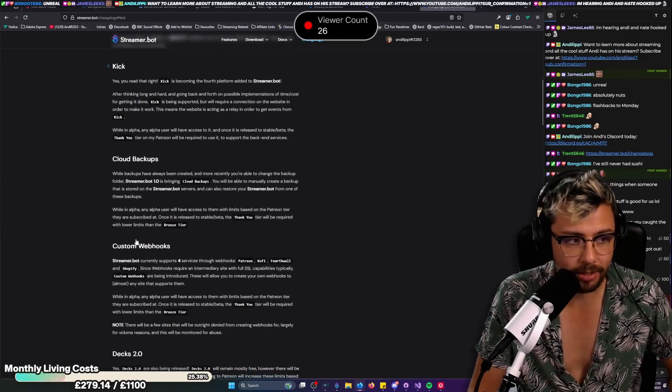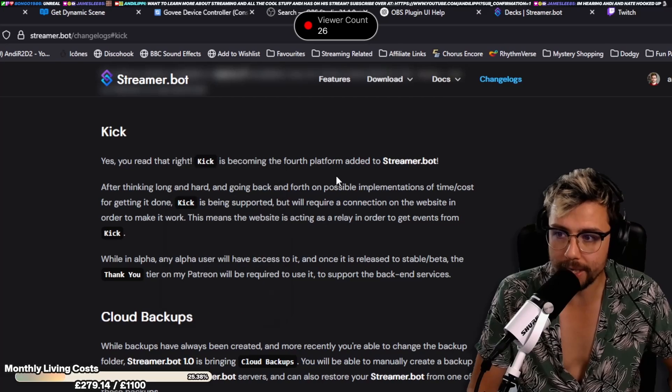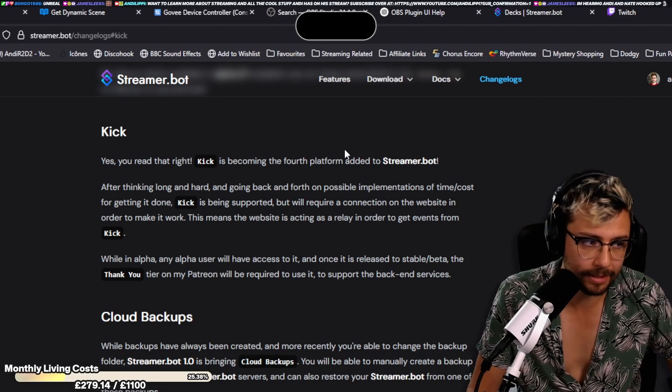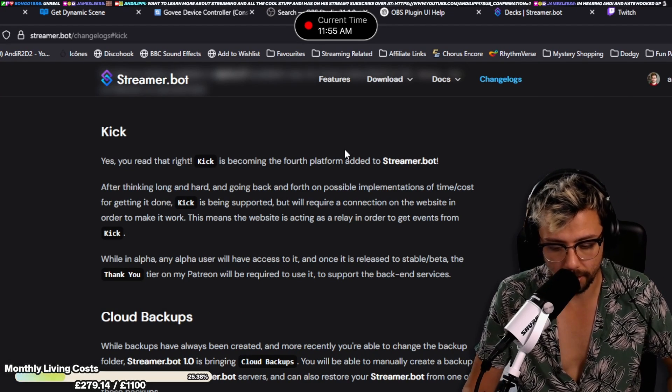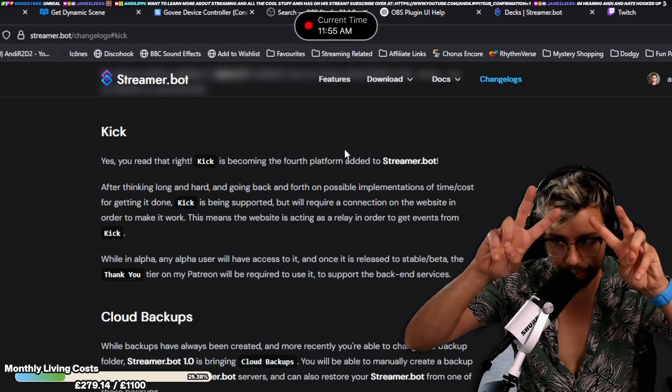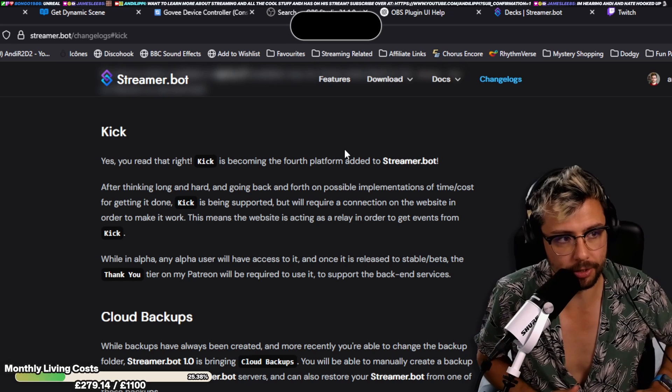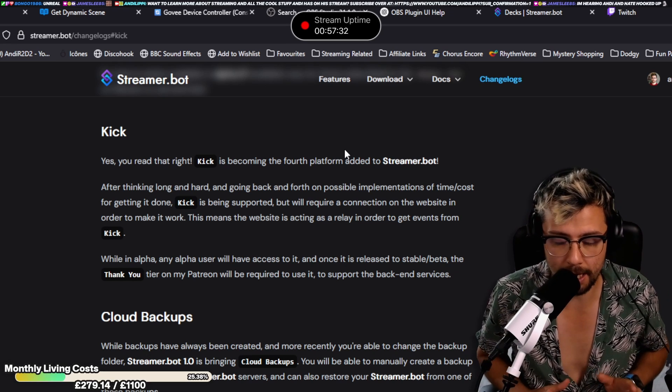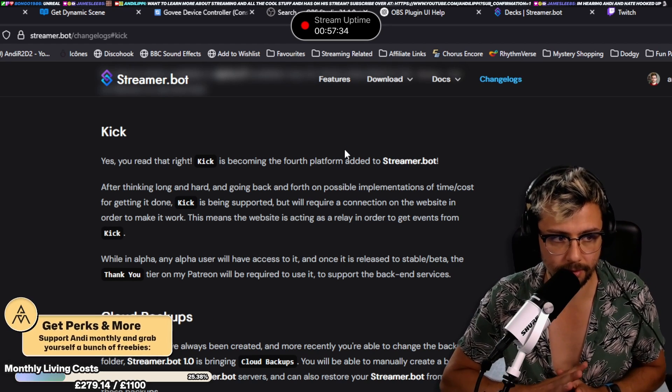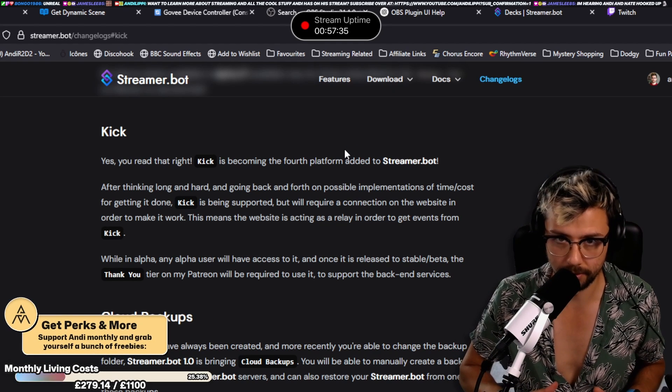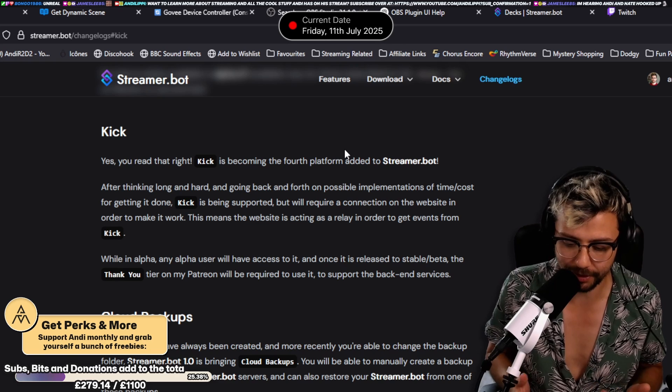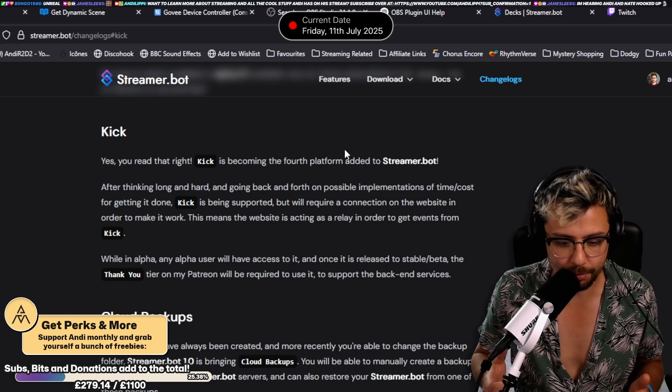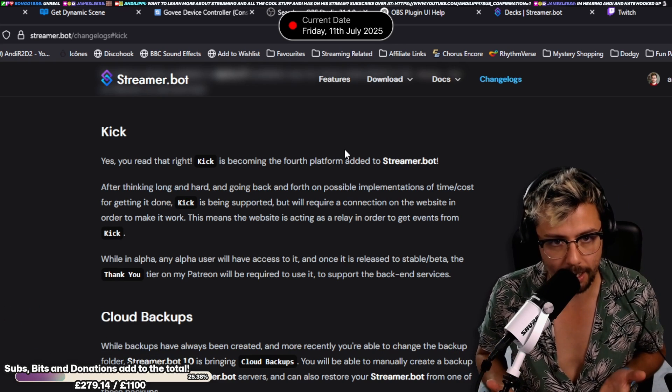Right first things first, yes, Kick. The green app is supported. I'm gonna support it just because Kick's API is like ass. But obviously hopefully as more and more people feed it back to them it might get better.